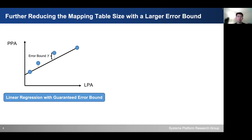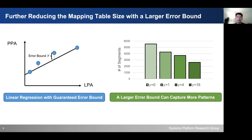We use a linear regression approach with a guaranteed error bound, which means this can incur mispredictions in address translation. If we increase this guaranteed error bound, this can help us capture even more patterns by grouping more mapping table entries into a single learned index segment. A larger error bound not only helps reduce the number of segments inside the mapping table, but also helps us save more memory.